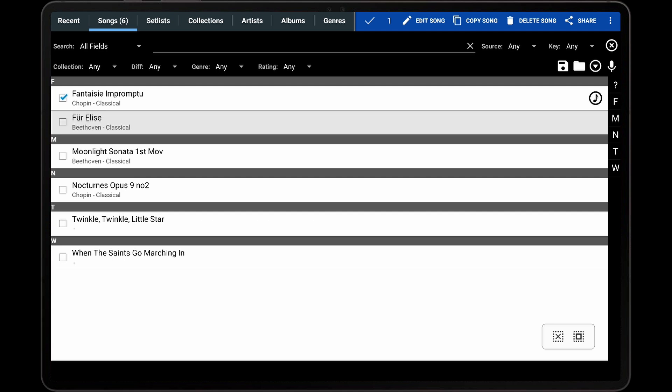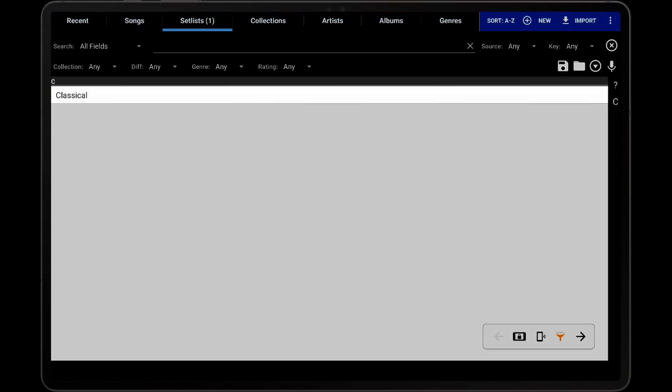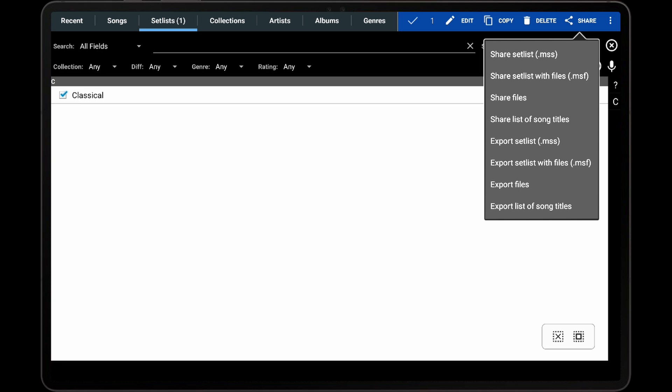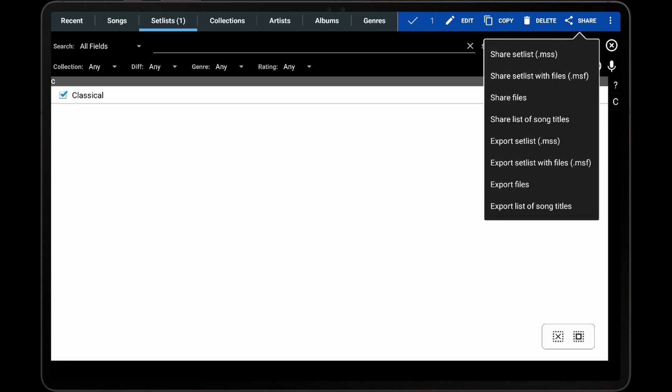The formatting for this list of song titles will be discussed in more detail later. If one or more set lists are selected on the Recent or Set List tab and the Share option is tapped, eight options will be displayed that are a little different from the options shown when sharing or exporting songs. The first option is Share Set List. Selecting this option will generate an MSS file containing the list of songs from all of the selected set lists. An MSS file does not contain the files for the songs or any other information — it just contains the names of the songs that should be included in the set list. This is a convenient way to build a new set list to share with other users that have the same library on their device. When the MSS file is imported on that device, a set list will be built and matching songs from the existing library will be added to the set list.